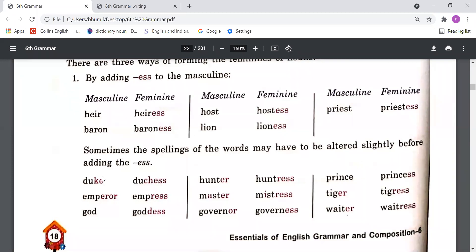Further examples with spelling alterations: 'emperor' becomes 'empress', 'god' becomes 'goddess', 'hunter' becomes 'huntress', 'master' becomes 'mistress', 'governor' becomes 'governess', 'prince' becomes 'princess', 'tiger' becomes 'tigress', and 'waiter' becomes 'waitress'. So sometimes when we add '-ess', we have to make a slight change in the spelling.